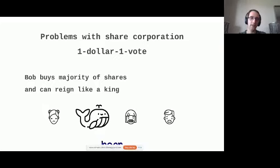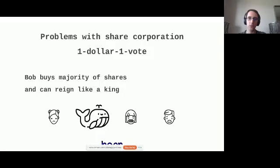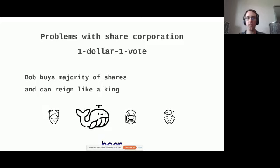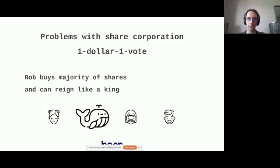Now the individual little fish have almost no way of influencing any decision making processes that they do care about, but they just don't have the dollar amounts to make up for. And there's a very interesting common ground between these two extremes. So the two extremes, again, being one person, one vote, like in most democratic elections, and one dollar, one vote, as seen in share corporations. And that is called quadratic voting.